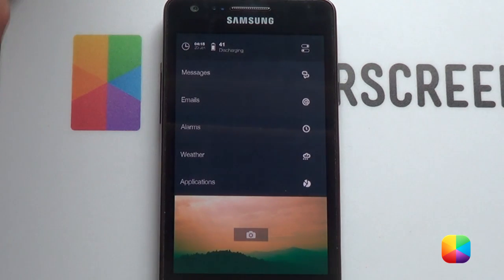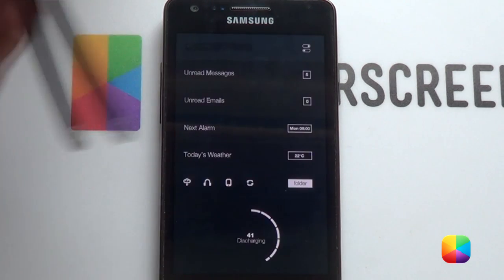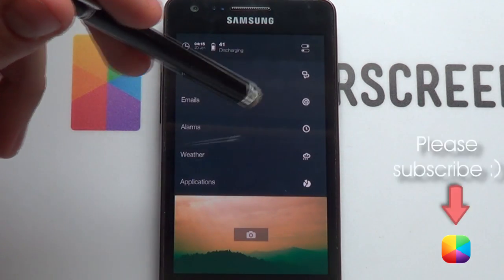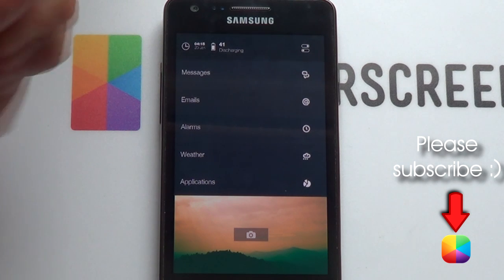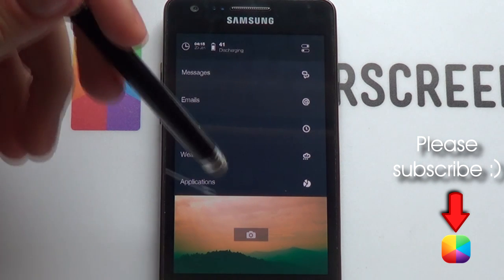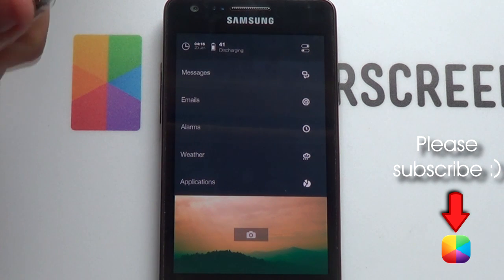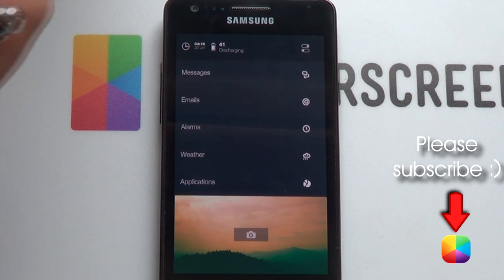Thank you very much guys for watching. I hope you've enjoyed it. Please remember to subscribe to the MyColorScreen channel and as always leave a like, comment, and share something about the screen. This is Marco from MyColorScreen and I'll see you around next time.